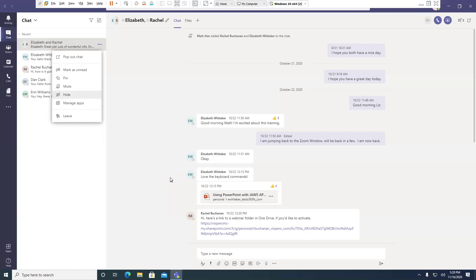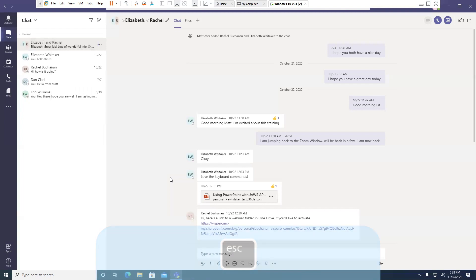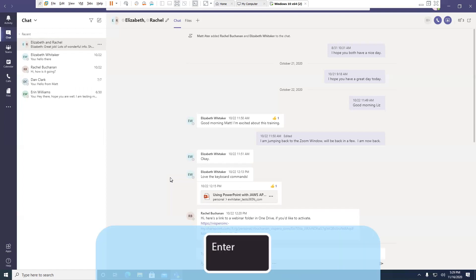Hide, five of seven. That one has an interesting title, but it's the hide command. Manage apps, six of seven. Sounds like most of the things I needed were at the top. So I'm going to press Escape. Escape — Chat list. Chat list review. Group chat, Elizabeth and Rachel. Last message from Elizabeth: Great job, lots of wonderful. I'll press Control to silence JAWS.